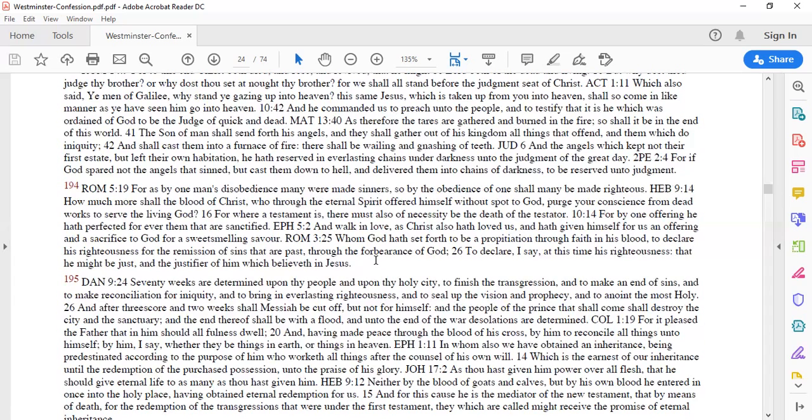Hebrews 9:14, how much more shall the blood of Christ who through the eternal spirit offer themselves without spot to God purge your conscience from dead works to serve the living God. Purge your conscience from what? From dead works. What is the dead works?